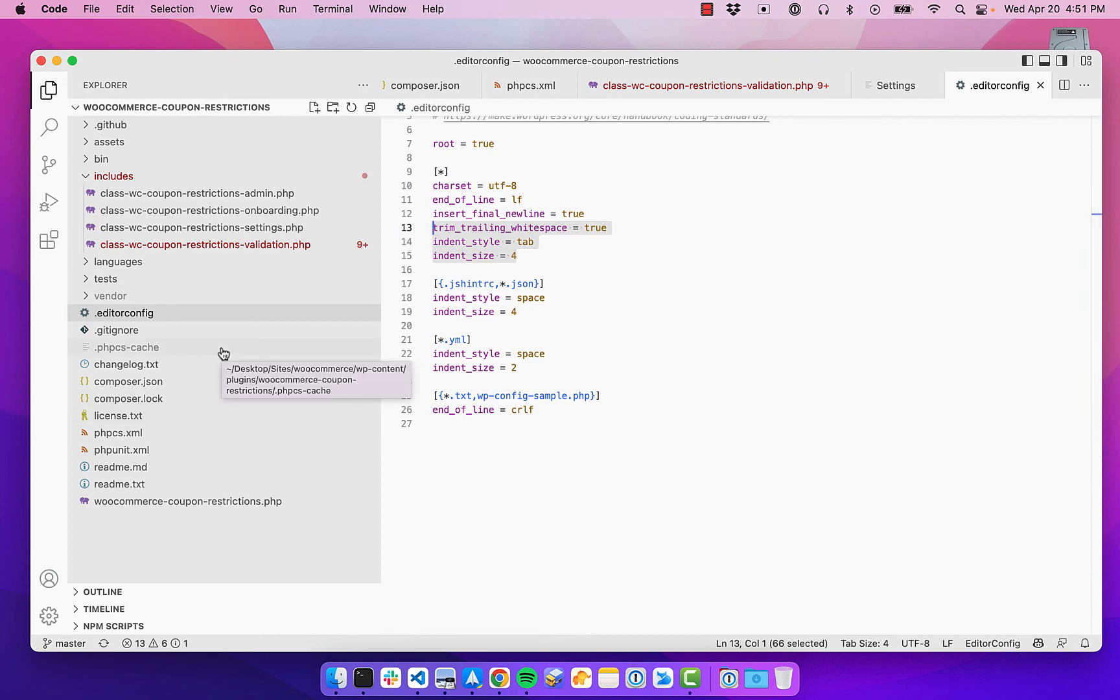And hopefully you have an idea of how to set up the linting and automatic code formatting for your WordPress project.